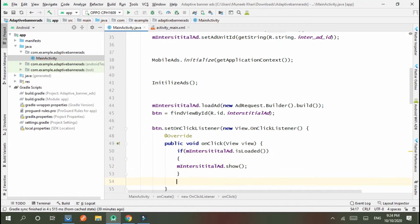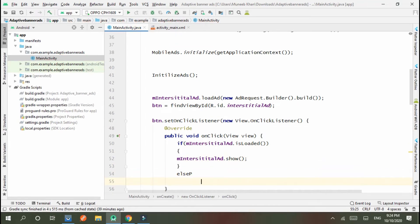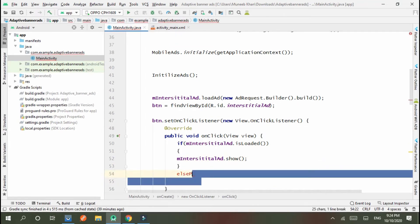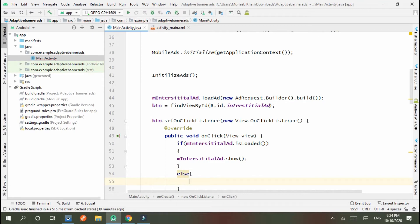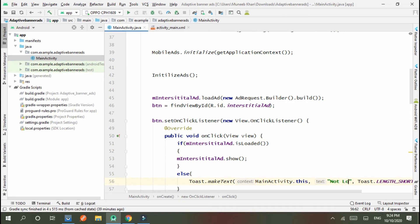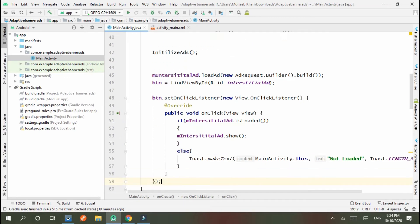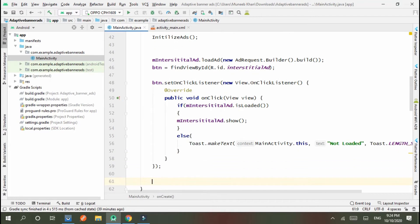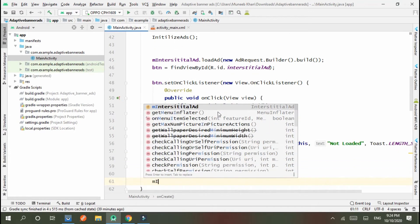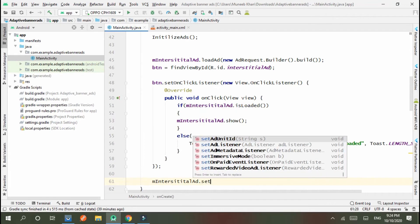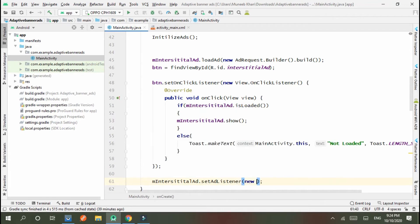Okay, else we show the toast "not loaded". We also use interstitial ad listeners: mInterstitialAd.setAdListener(new AdListener).